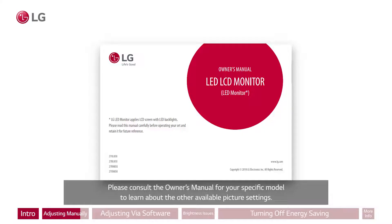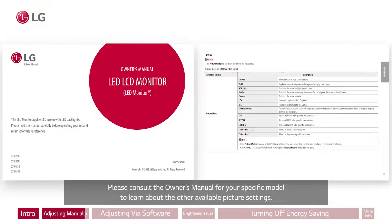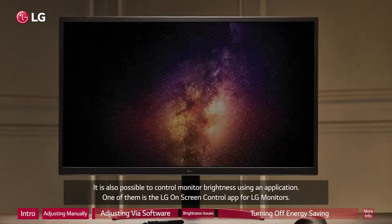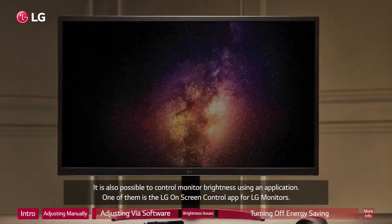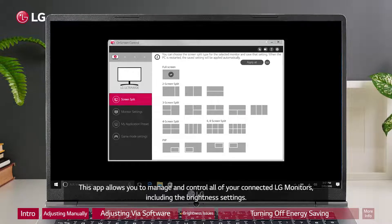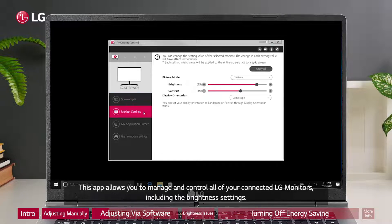Please consult the owner's manual for your specific model to learn about the other available picture settings. It is also possible to control monitor brightness using an application. One of them is the LG On-Screen Control app for LG monitors. This app allows you to manage and control all of your connected LG monitors, including the brightness settings.